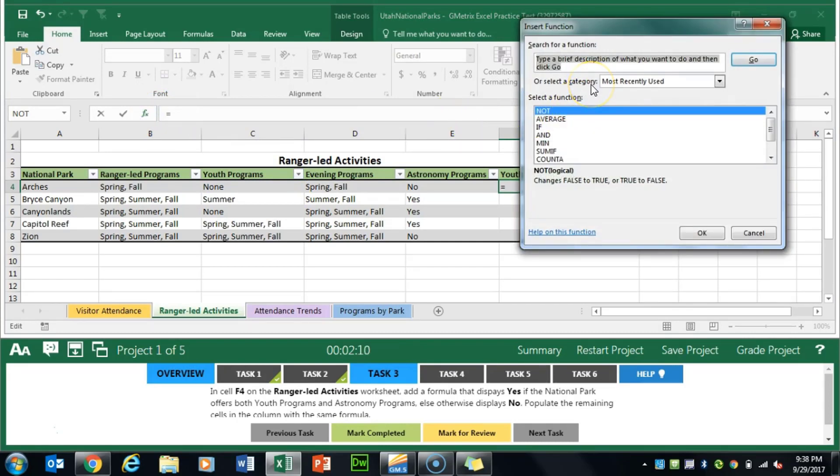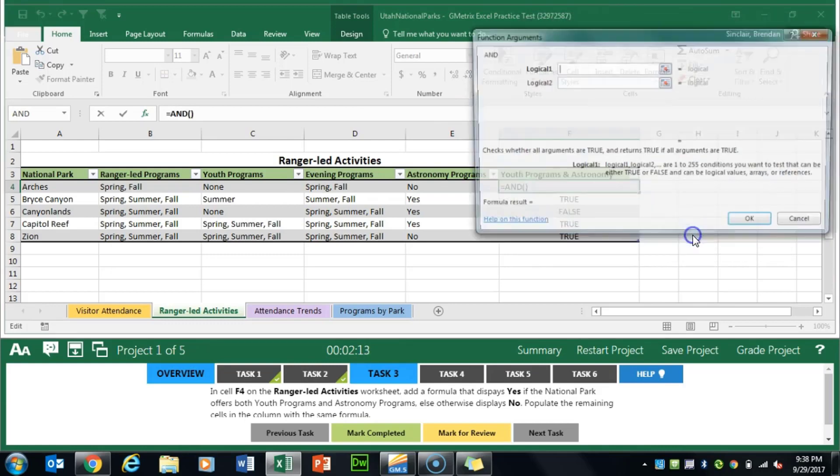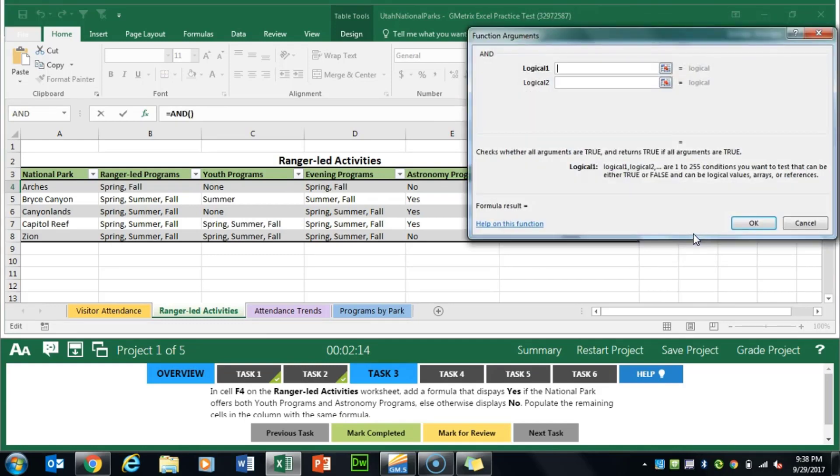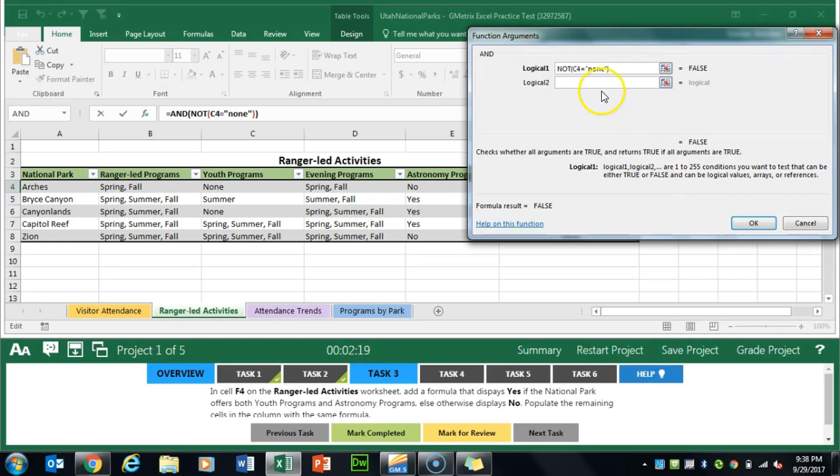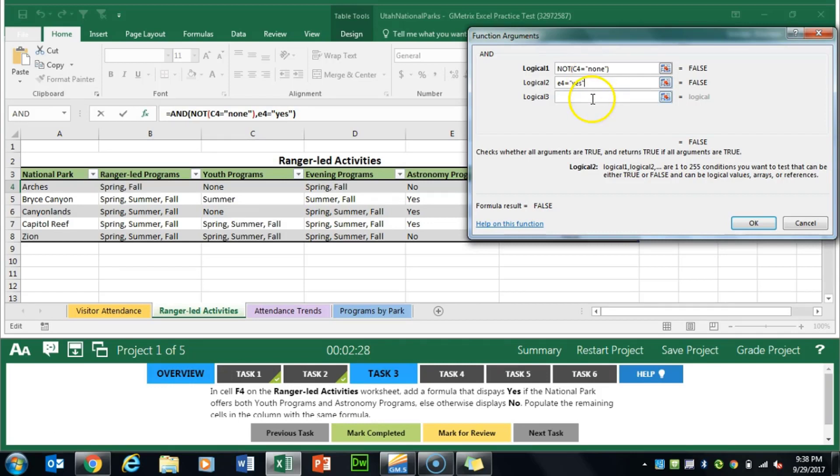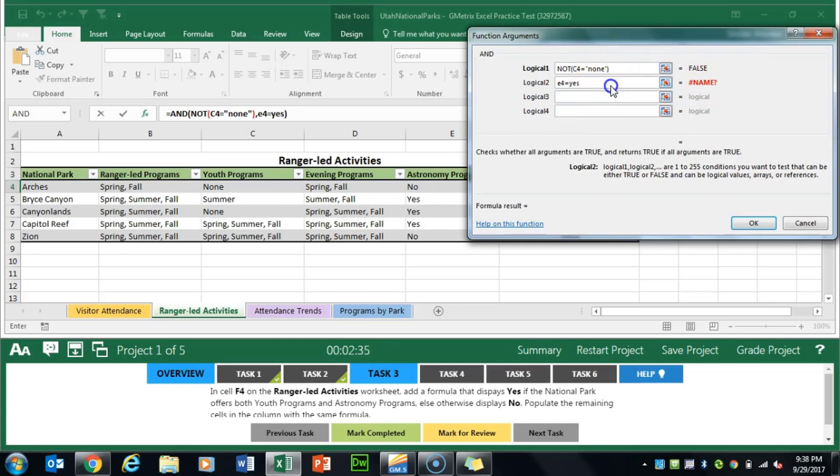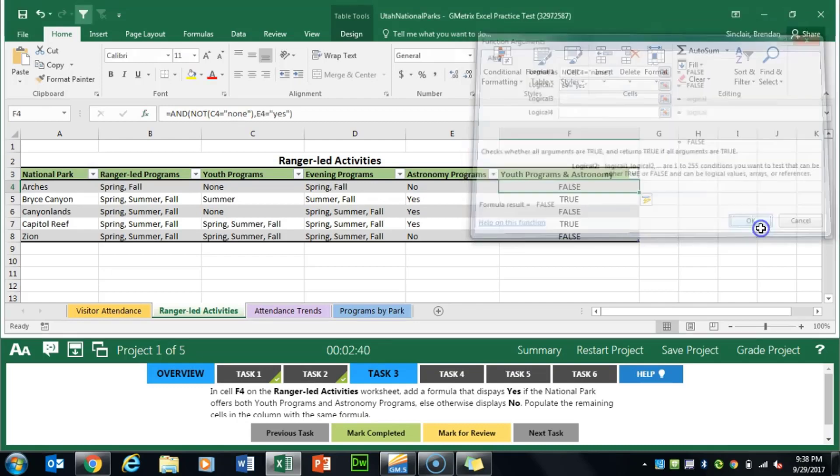This time we're going to do AND. Type in AND, it pops up, click OK. The logic 1 we'll paste what we just cut so it populates there. The logic 2 is going to be E4 equals yes. I put yes in quotation marks so that it recognizes the text. If I delete the quotation marks notice that it comes up with an error so make sure you add that in. We'll click OK.